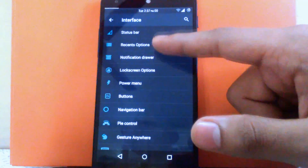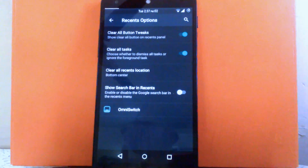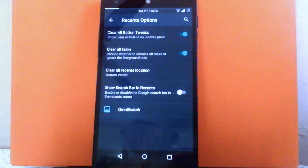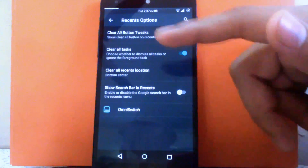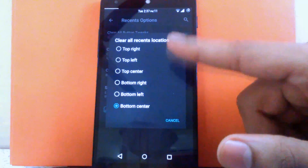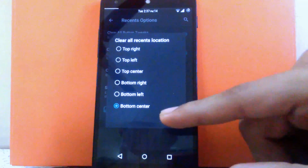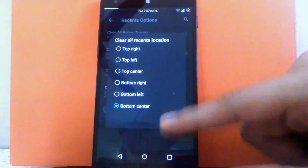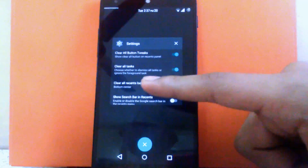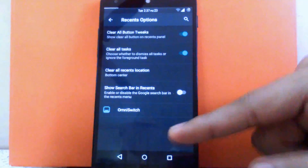Then next is the recents option. You can enable the clear all button and enable clearing all tasks with it. You can change the clear all recent button location: top right, top left, top center, bottom right, bottom left, or bottom center. I have kept it at bottom center, so you can see the clear all button is in the bottom center. You can also enable or disable the search bar in recents.